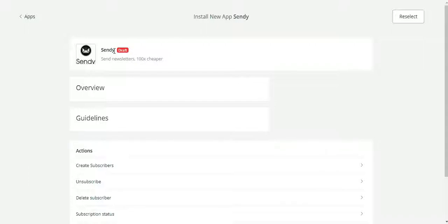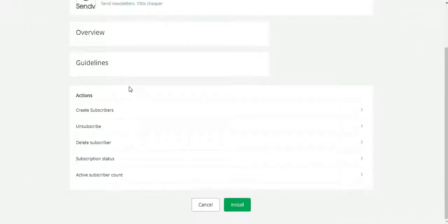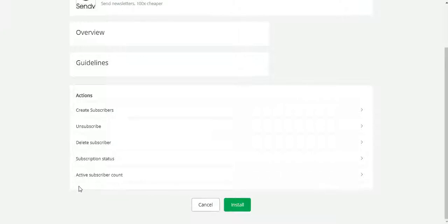Right now we have actions about create subscribers, unsubscribe, delete subscriber, subscription status, and active subscriber count. Maybe in a later update we will create another API, like if you want to plan several templates later on. Right now it only has this kind of action.